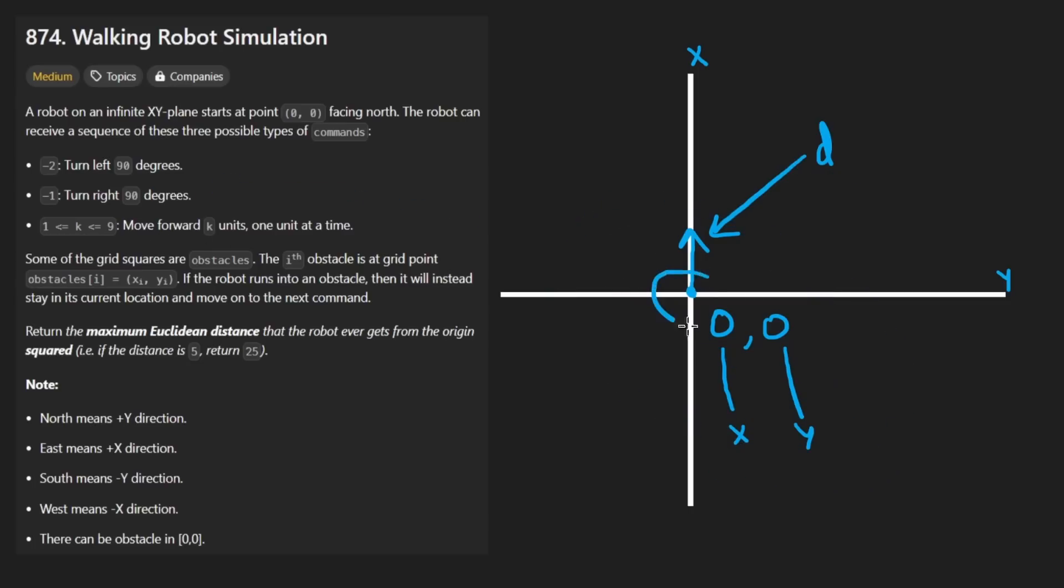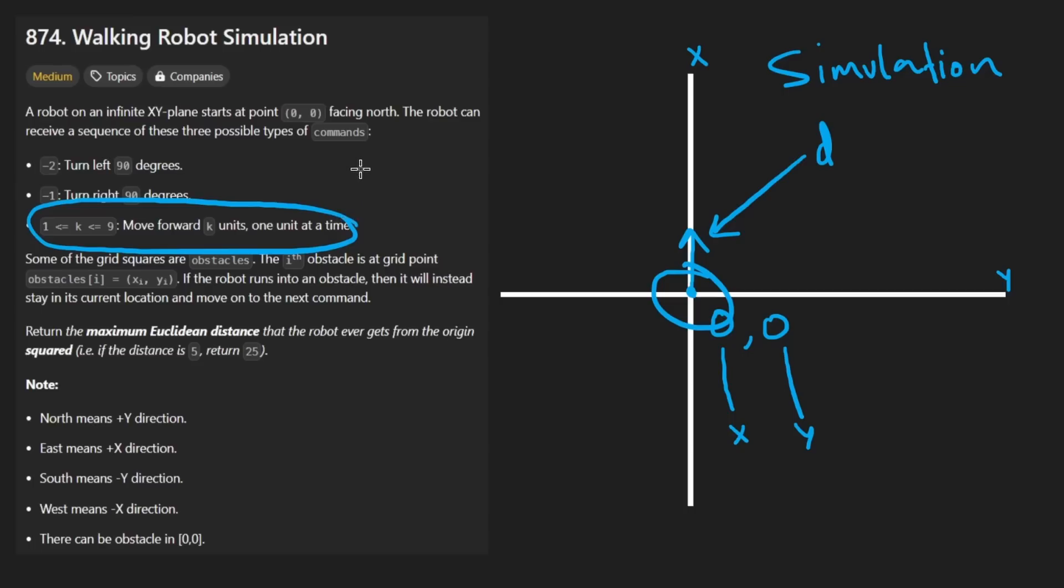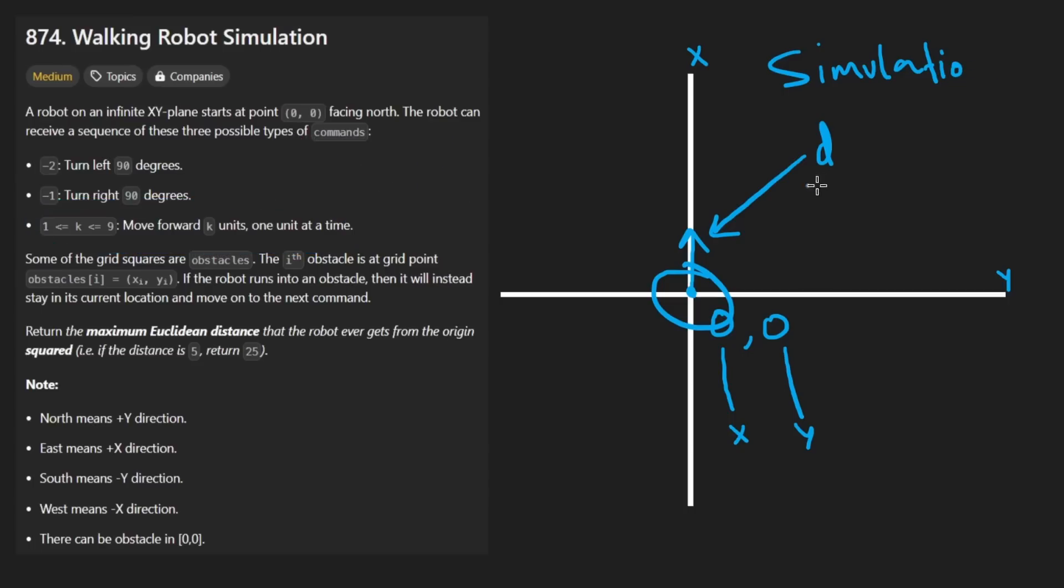We might as well get into what the problem is asking. There's going to be a simulation component, and we're always going to be moving by whole units - either 1, 2, 3, all the way up until 9 units.